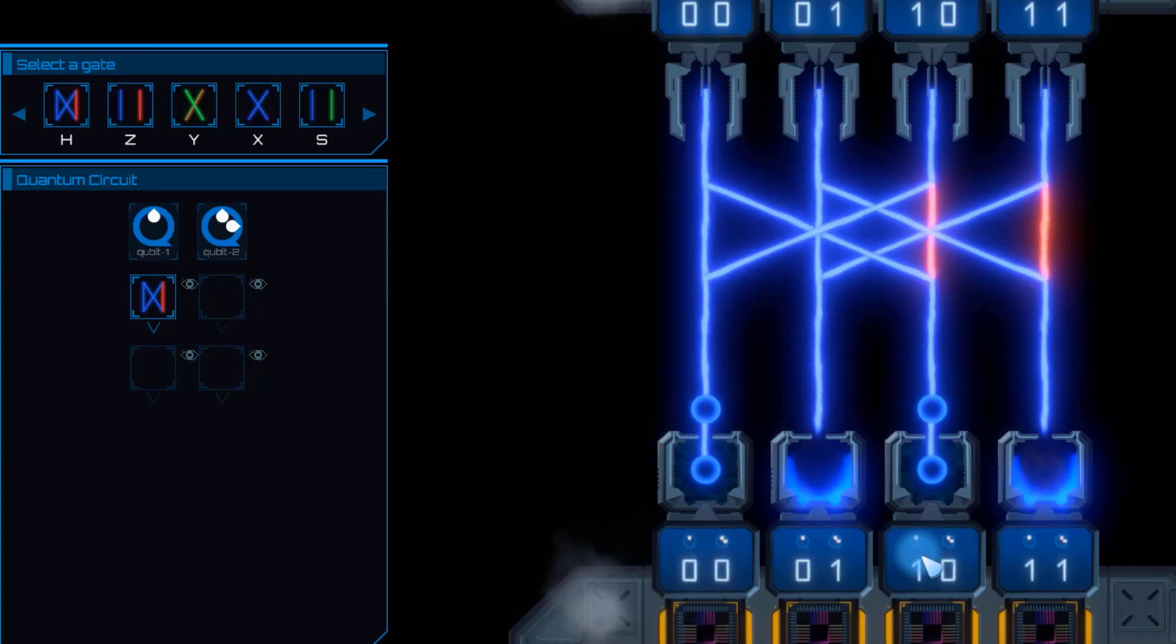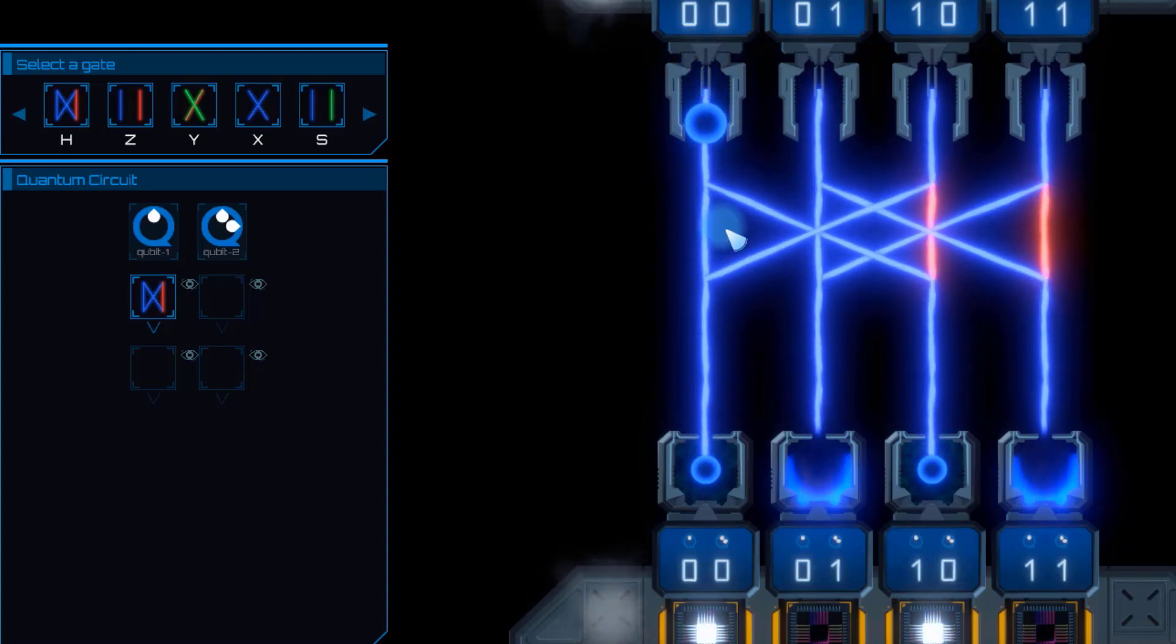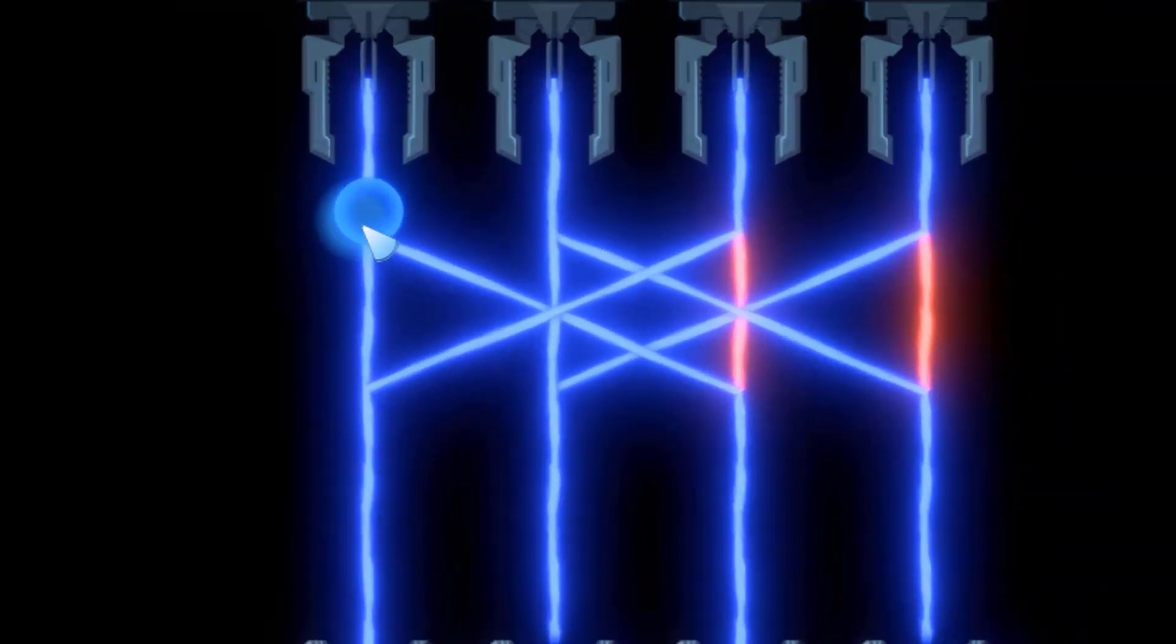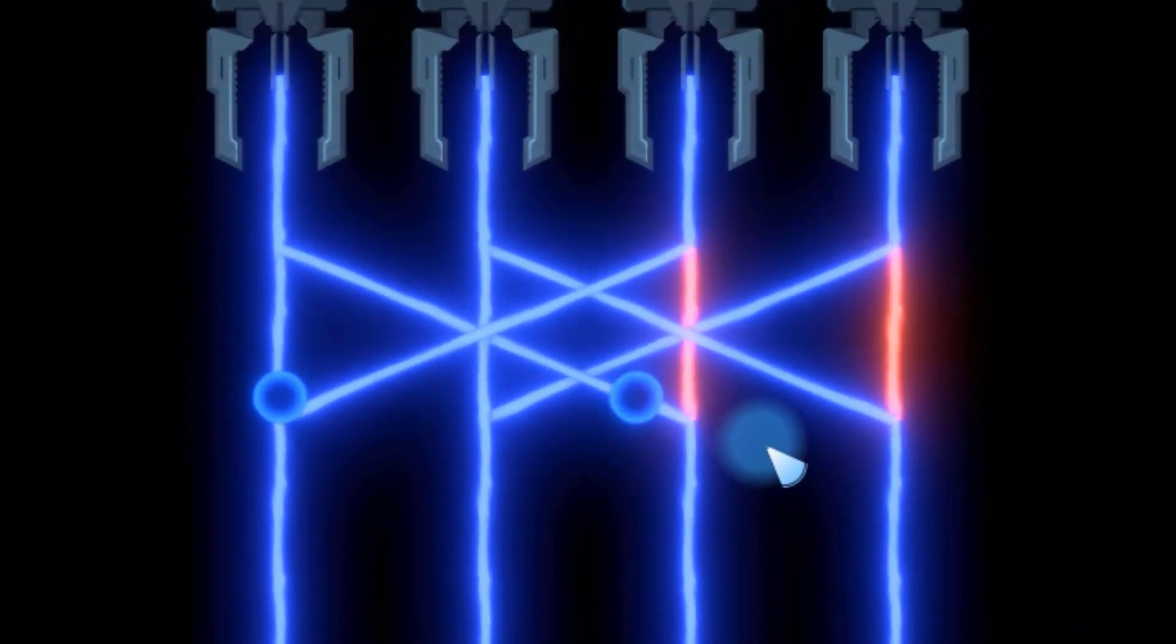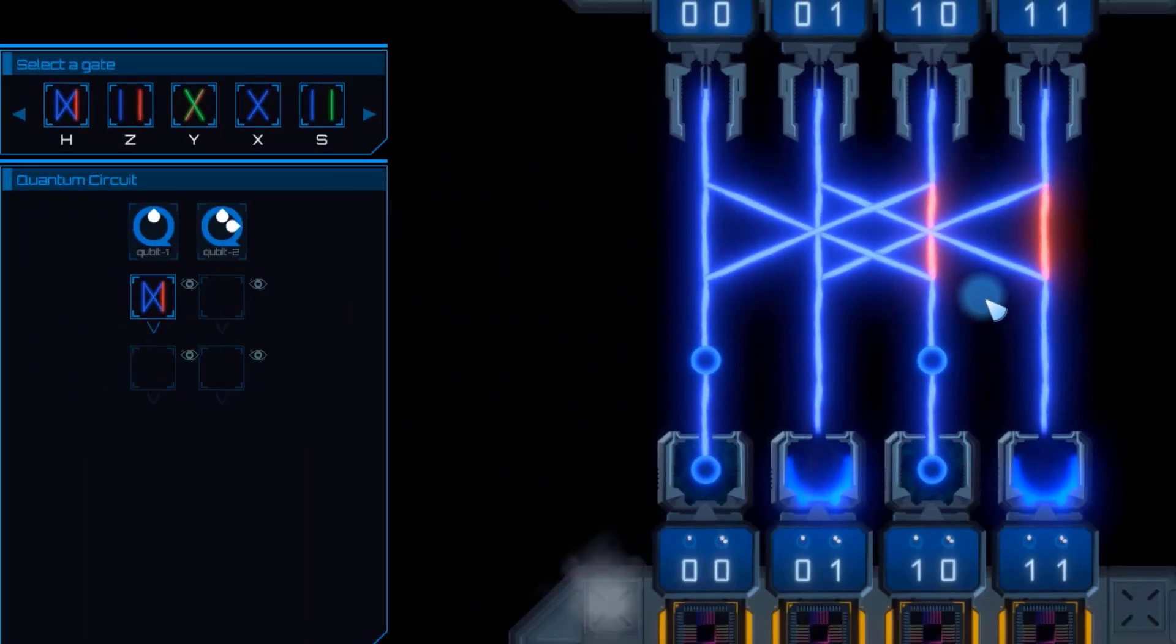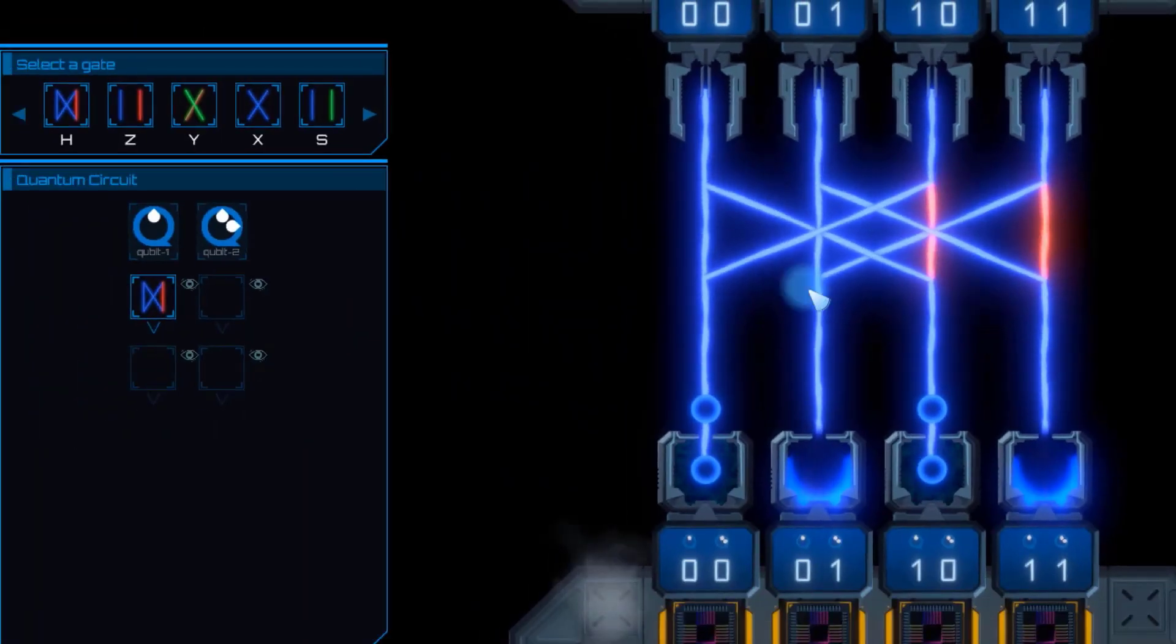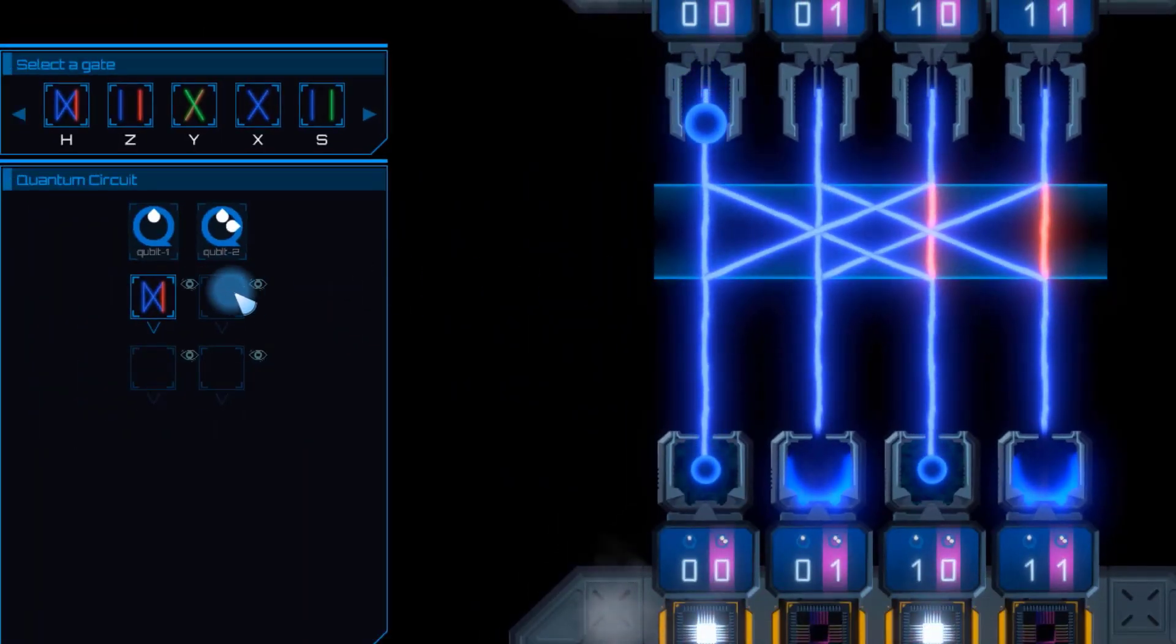See how the blue ball is splitting into two smaller ones, each having 50% of the initial size, ending in two possible outputs. The second qubit suffers no modification since no gate was added to it.